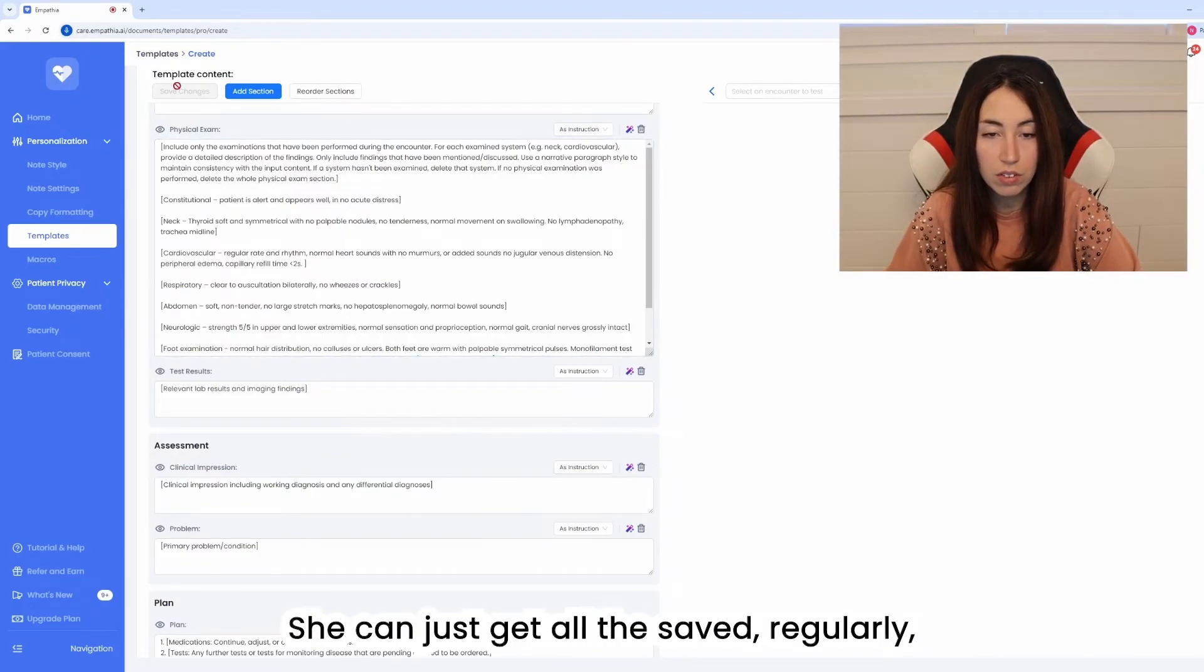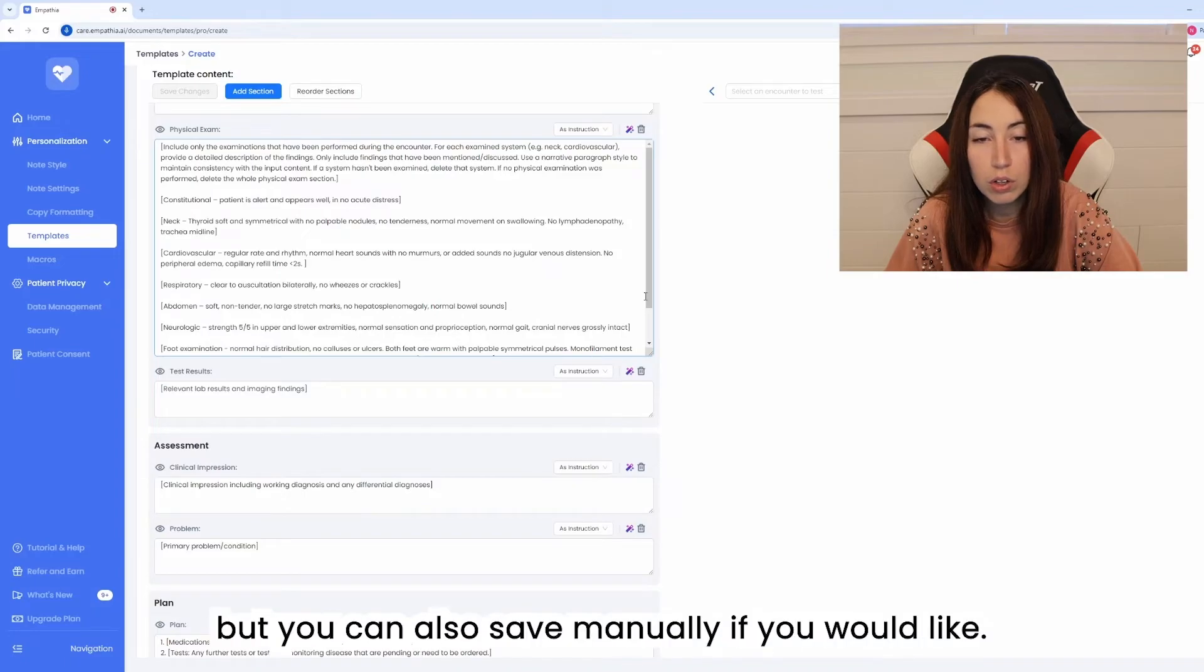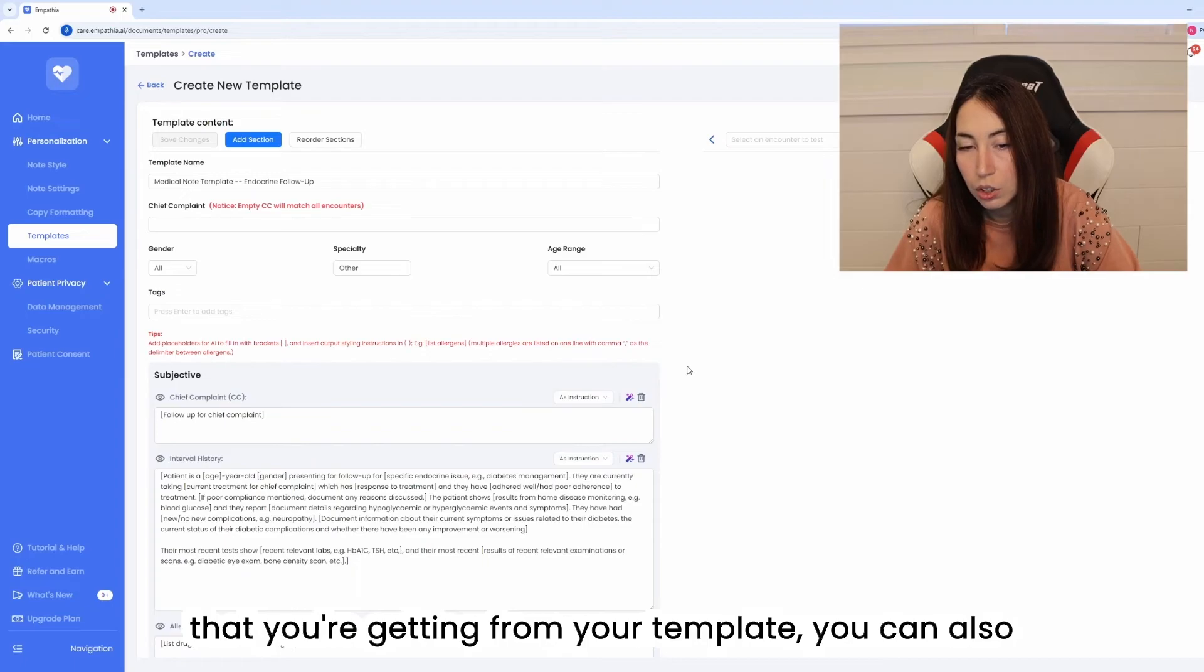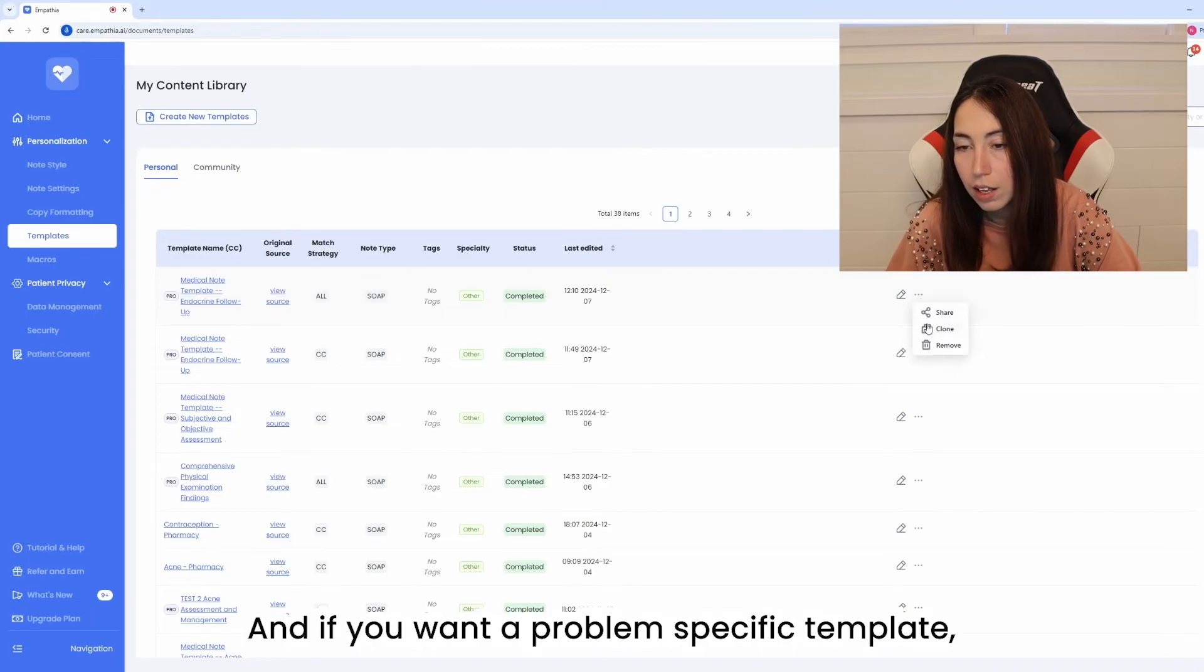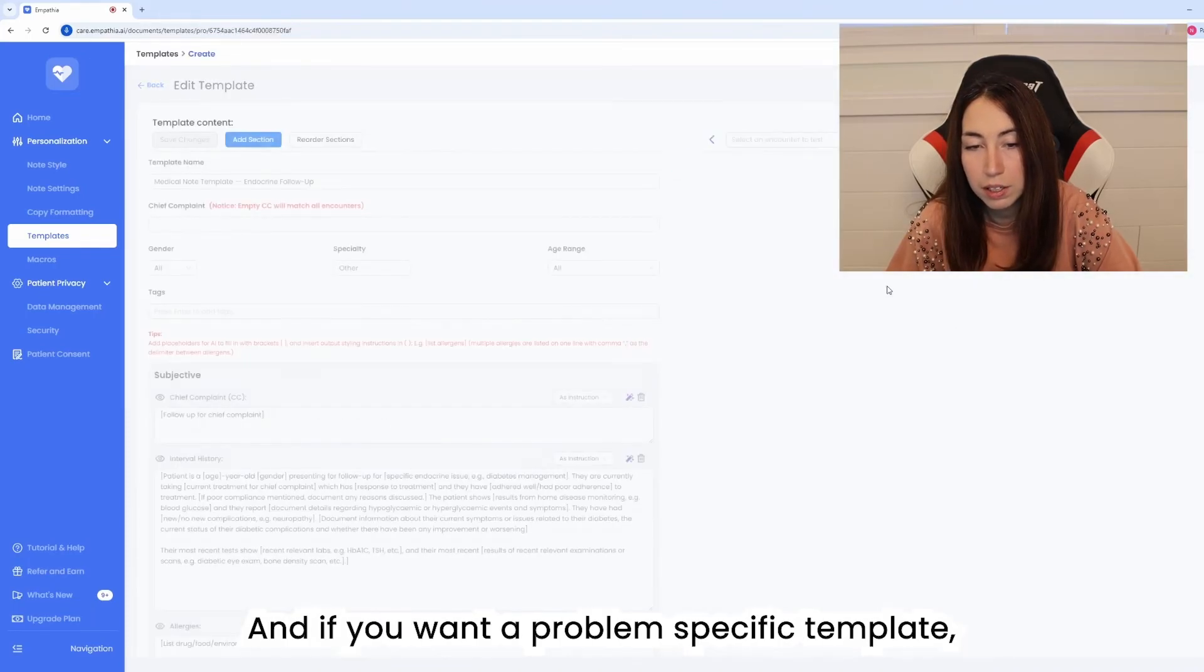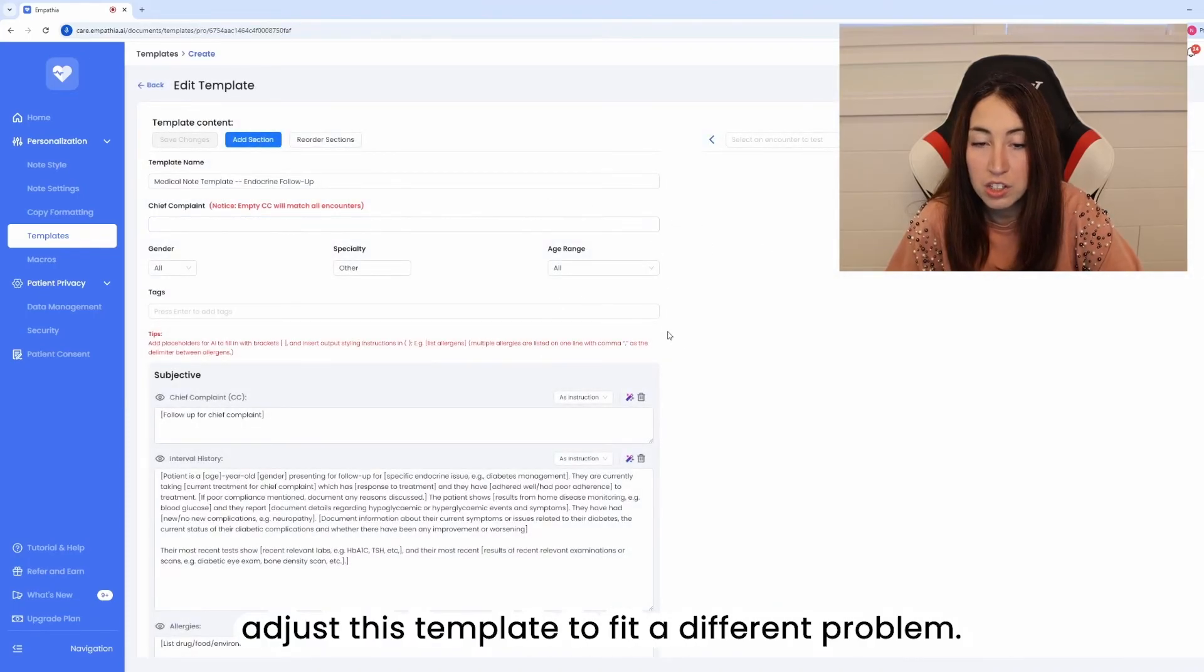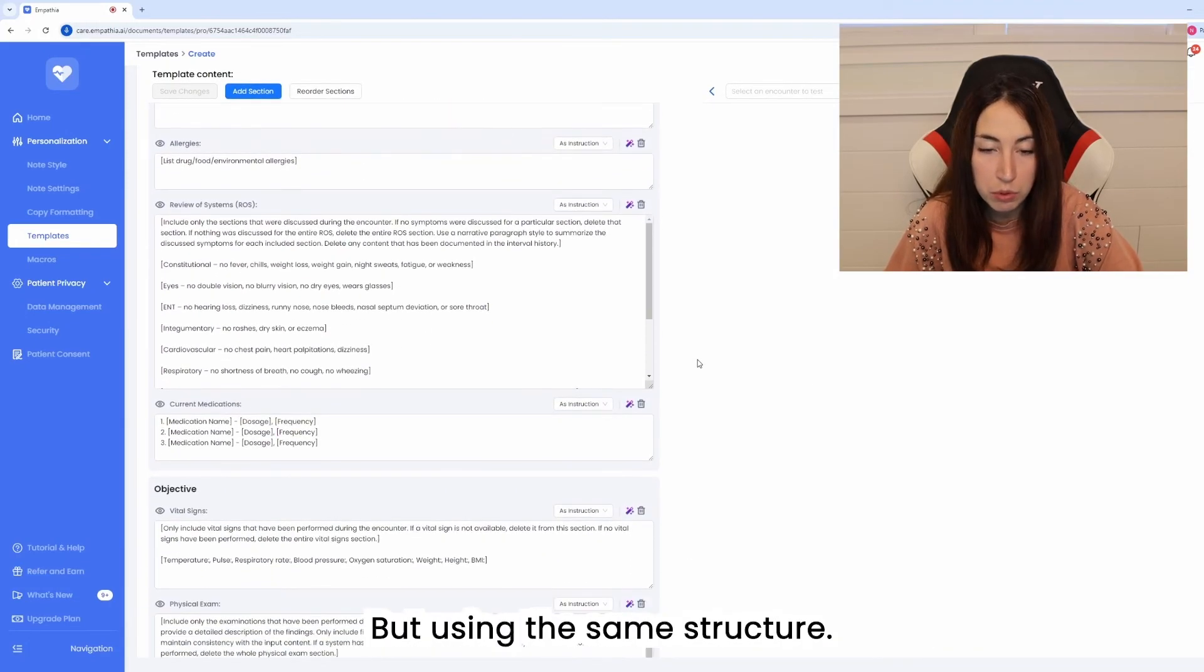Changes get auto-saved regularly but you can also save manually if you would like and if you're happy with the output that you're getting from your template you can also go in and clone that template and if you want a problem specific template you can adjust this template to fit a different problem but using the same structure.